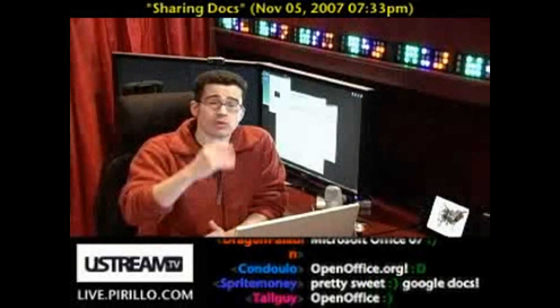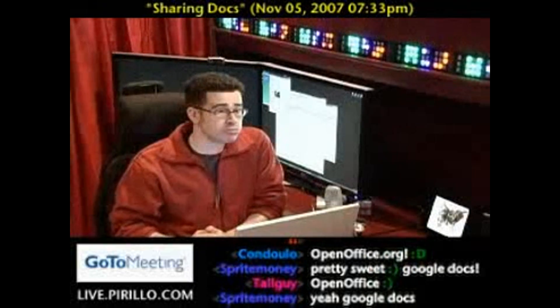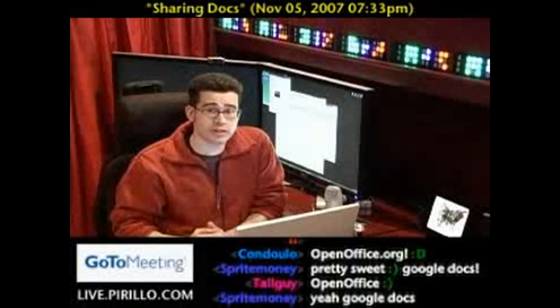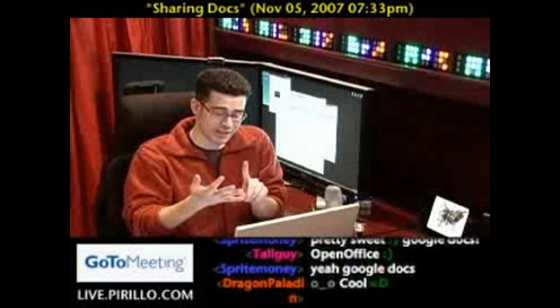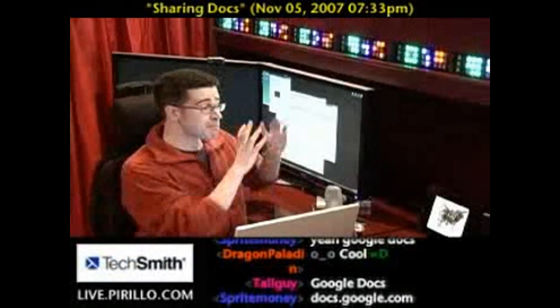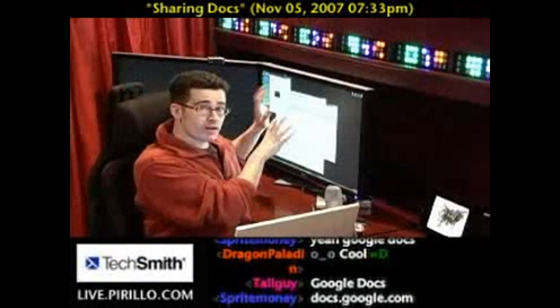Once you log into your account, you can upload your existing Word, Excel, or PowerPoint files and put them on the website.